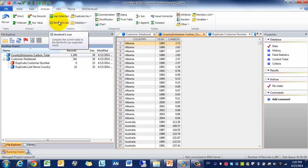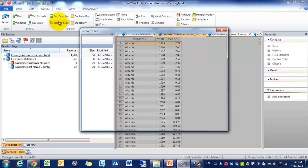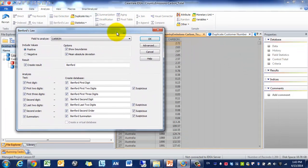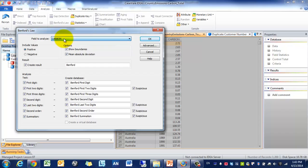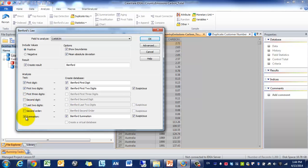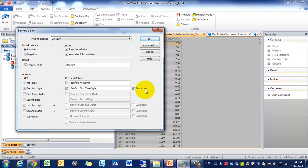So what we're going to use is Benford's Law. And really what this helps us identify is, is the data manufactured? Has there been manipulations to the dataset? So we're going to be analyzing the field carbon, and we're going to be showing the boundaries, the mean absolute deviation. We're going to call this Benford's Law, and we're just going to look at the first two digits. So we're going to analyze the first digit in the carbon numbers, and the first two digits, and we're going to export any suspicious datasets. So we're going to press OK.